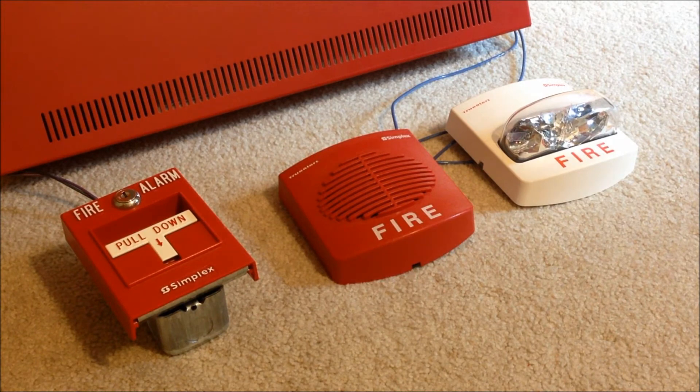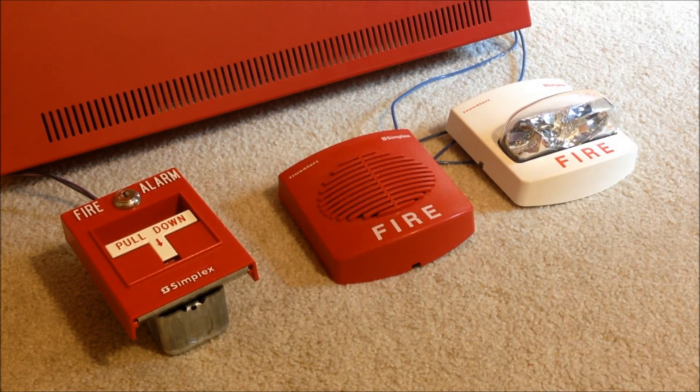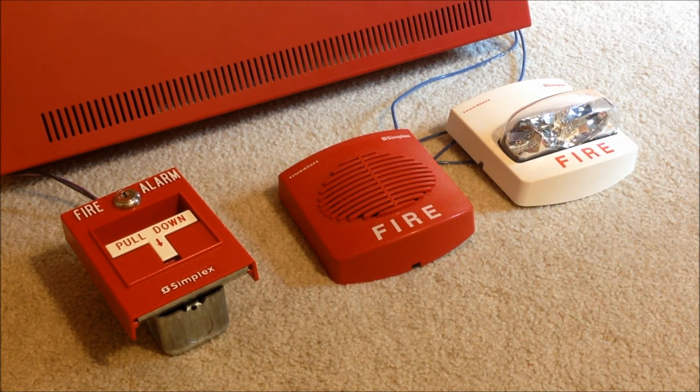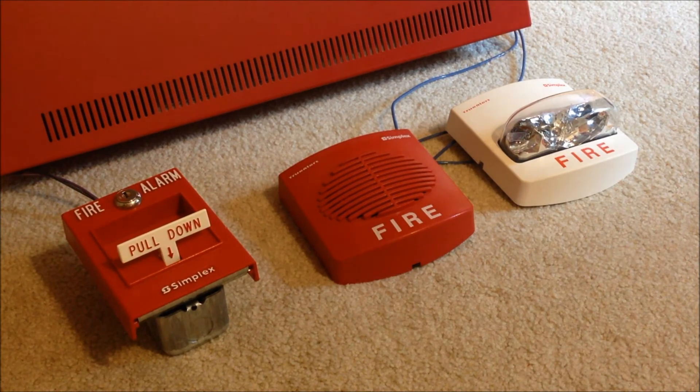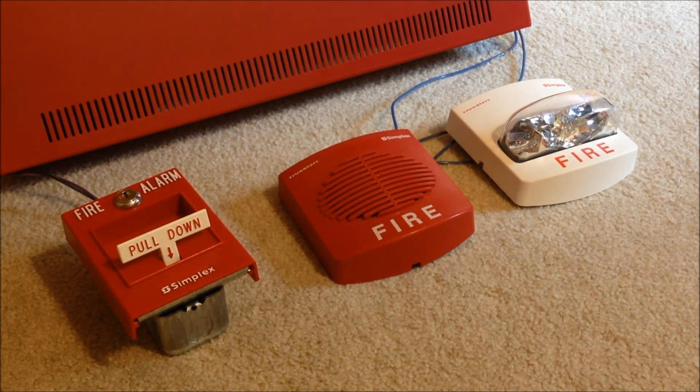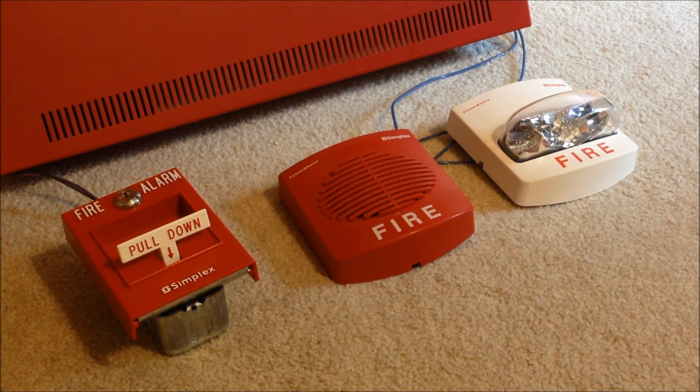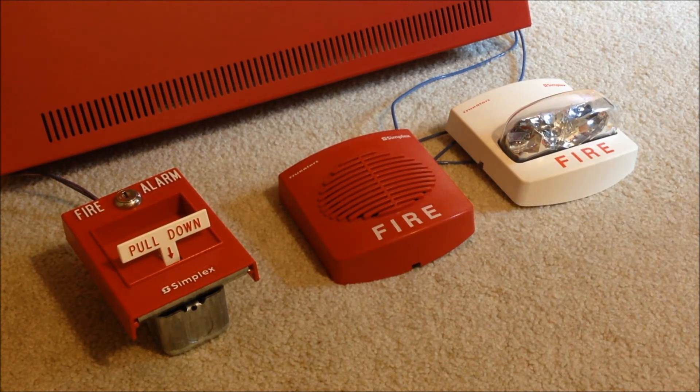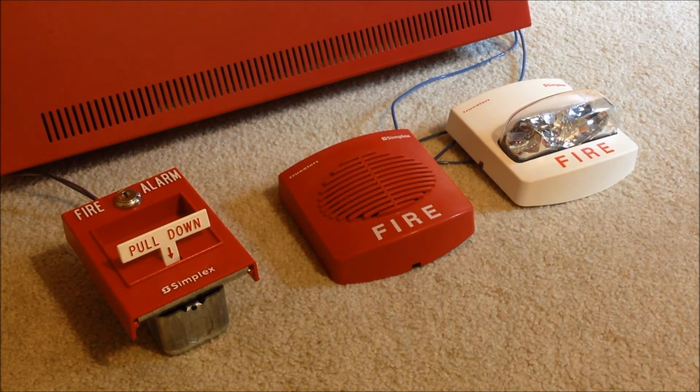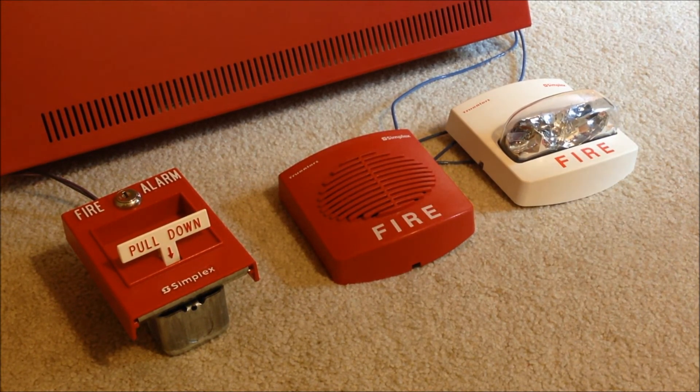So to get things started, I'm going to go ahead and activate the Simplex T-bar. Here we go.